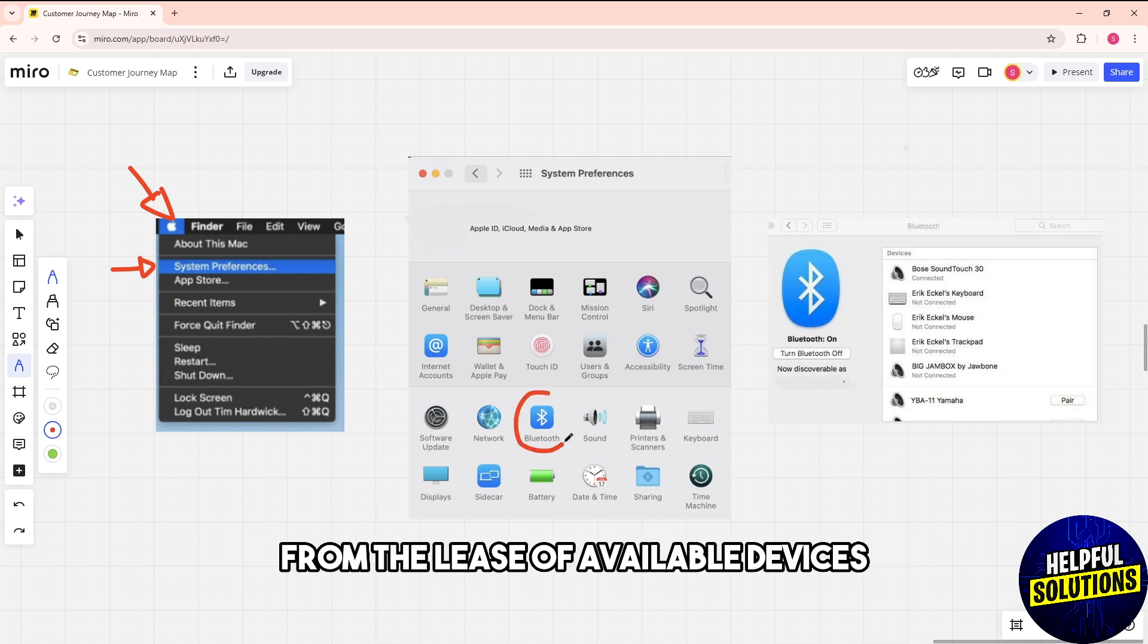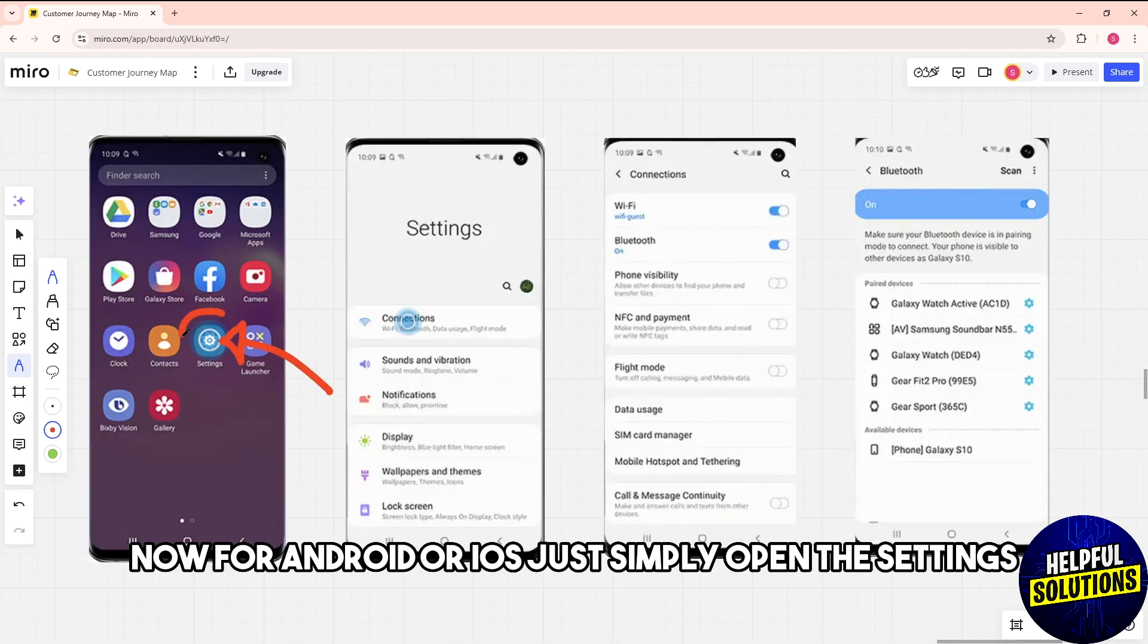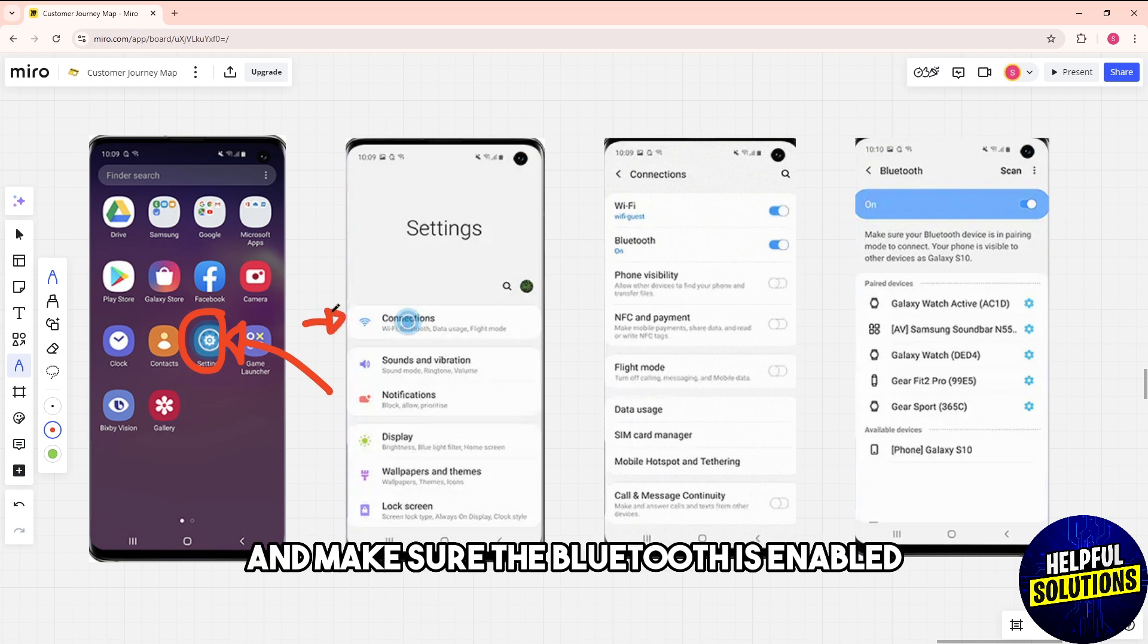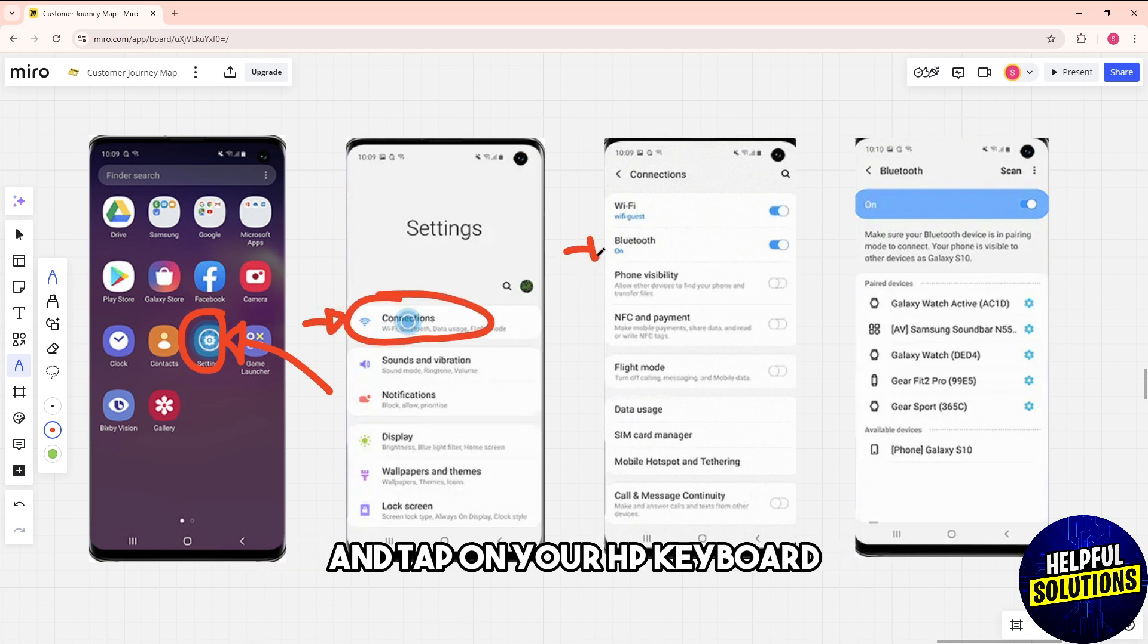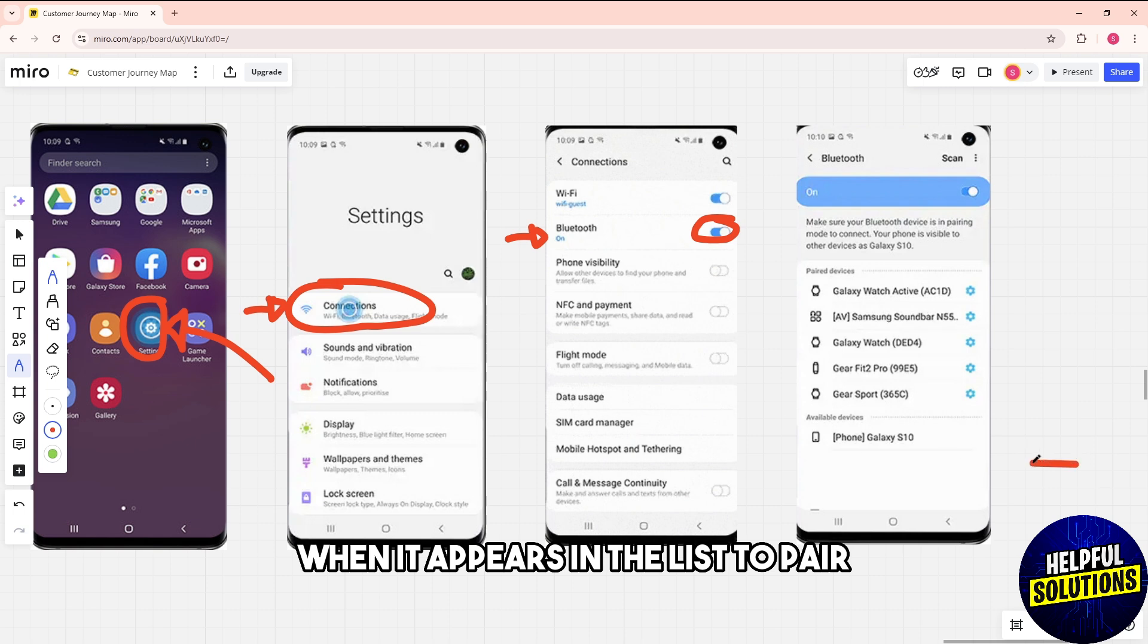For Android or iOS, open Settings, go to Bluetooth, and make sure Bluetooth is enabled. Tap on your HP keyboard when it appears in the list to pair.